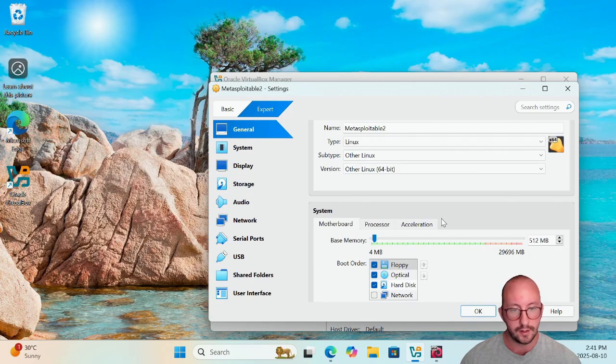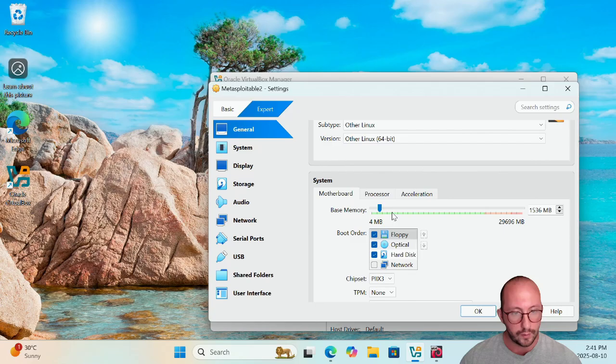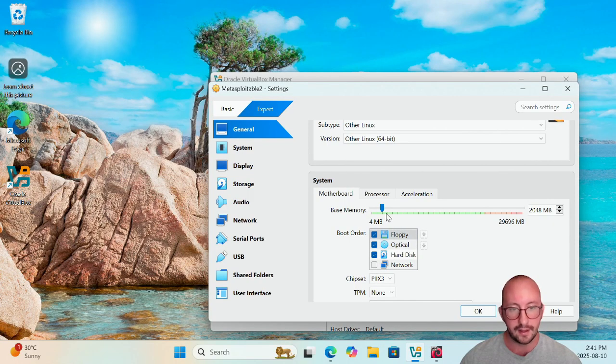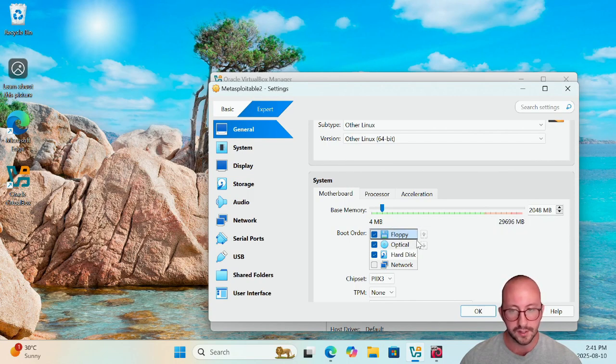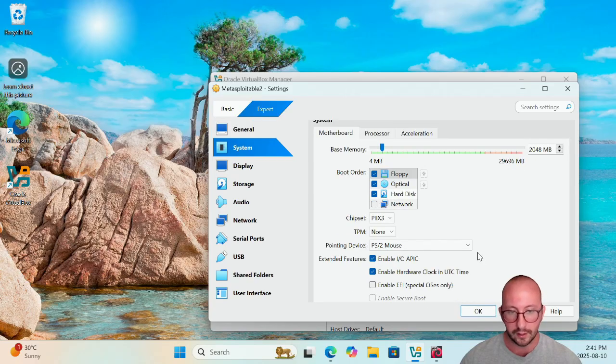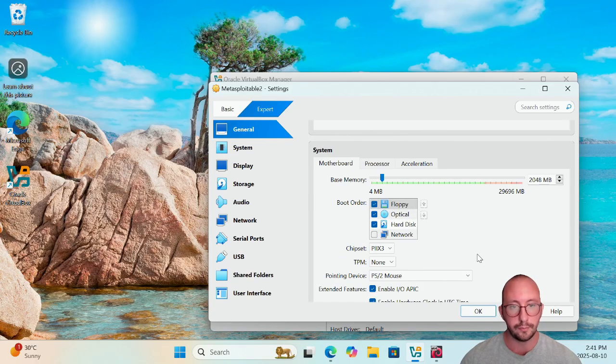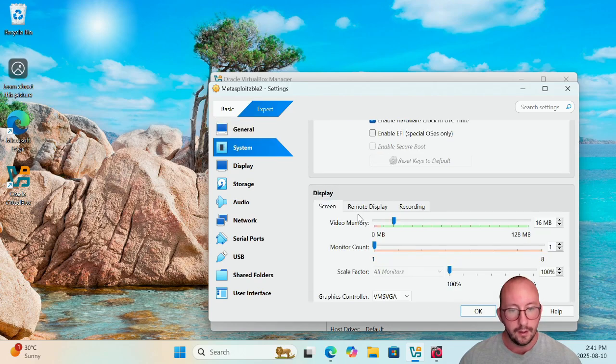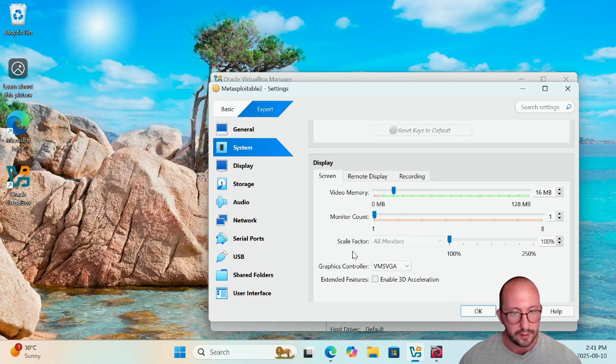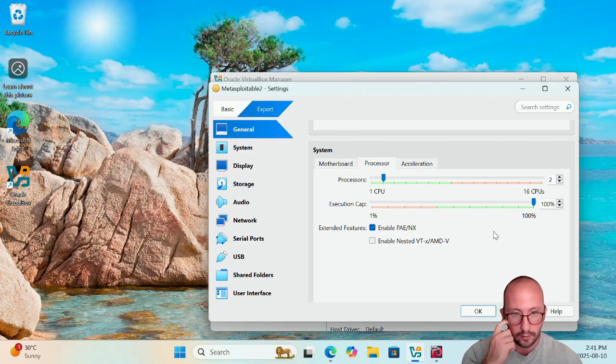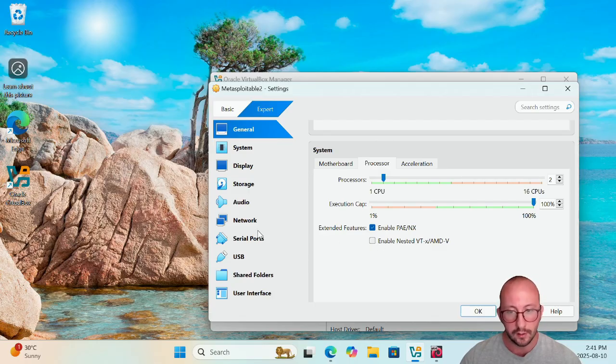So what I like to do is I like to go back to General first, and I like to always give my machines, especially this Linux machine, I like to give it 2 gigs of RAM. You can definitely give it 4 if you have the available resources, but anything more than 2 is kind of overkill on this one because there is no GUI interface, so you should be fine. And then the processor here, we should see it is at 1. I'm going to give it 2. That's just because I have 16, but definitely 1 is actually more than enough here as well.